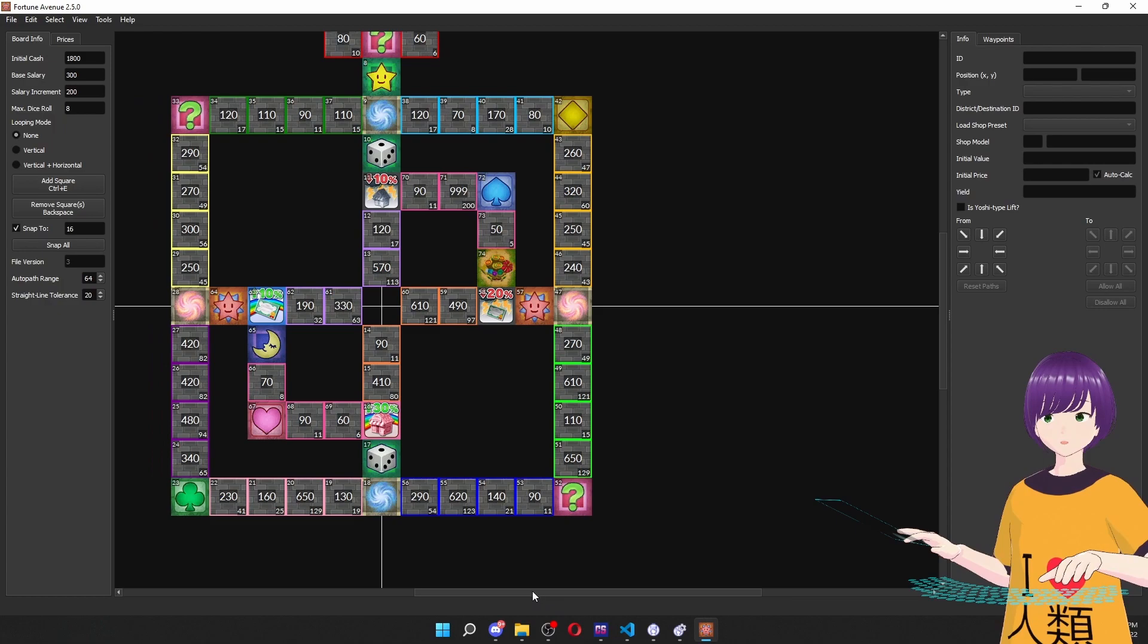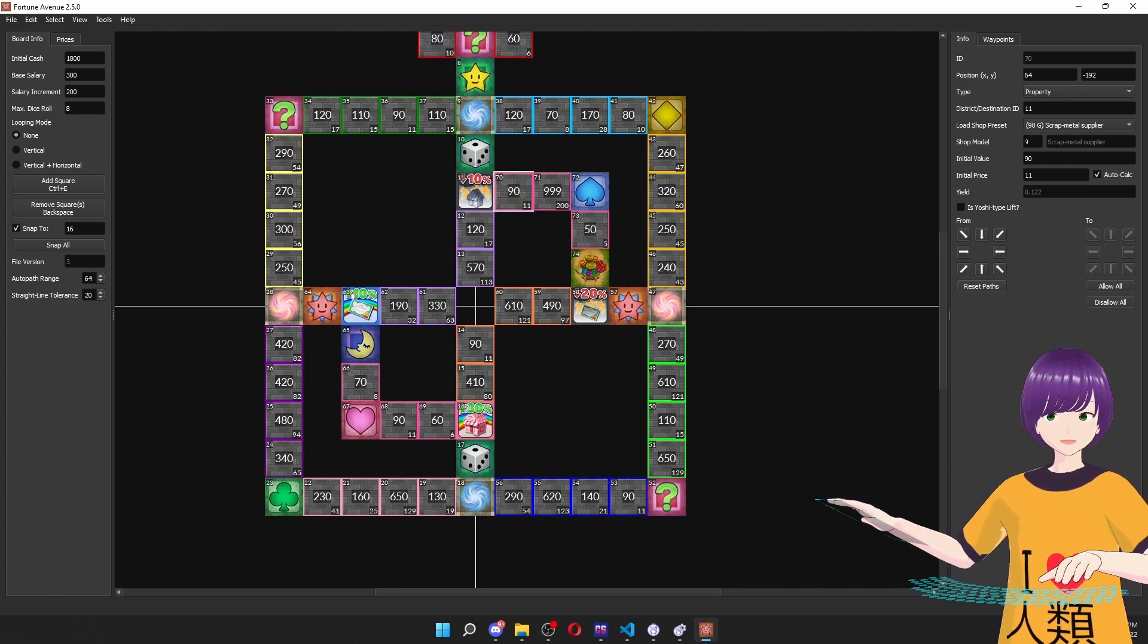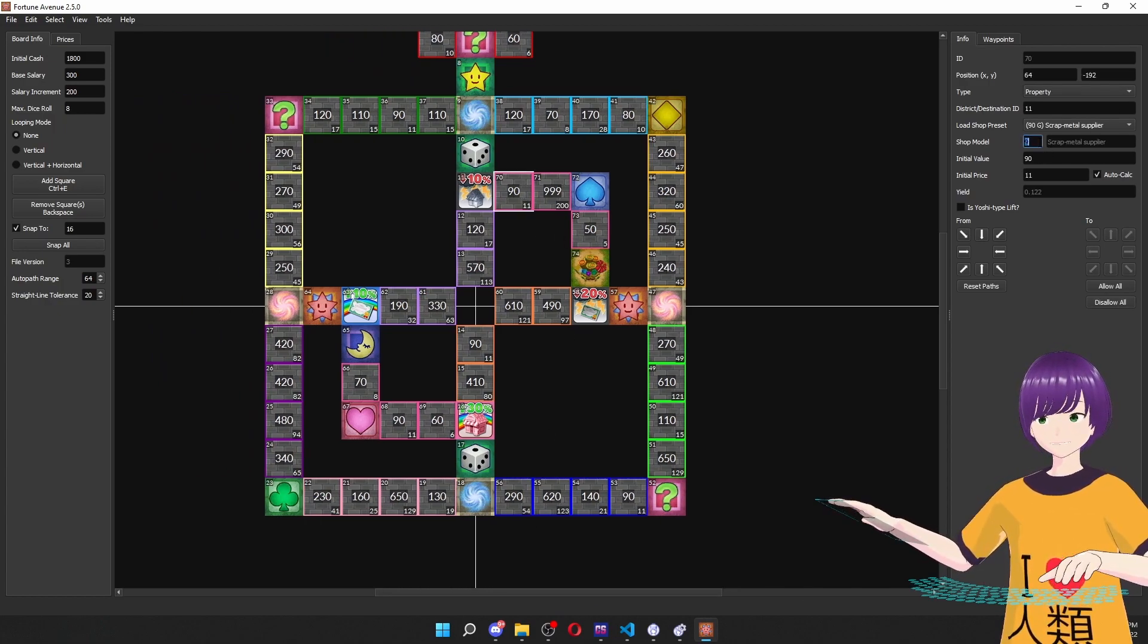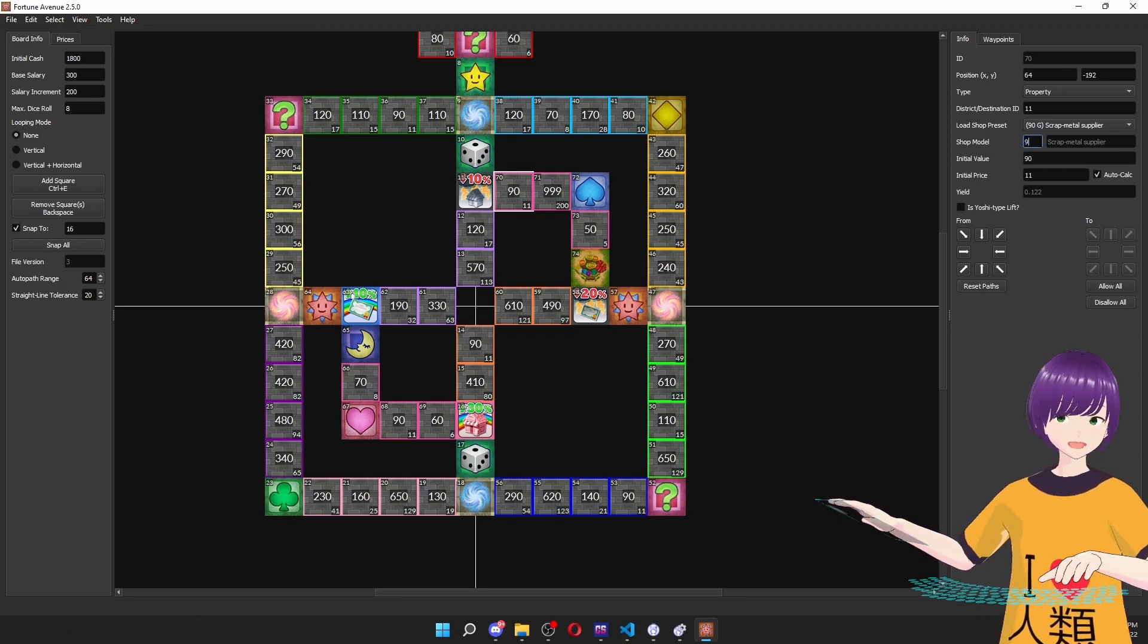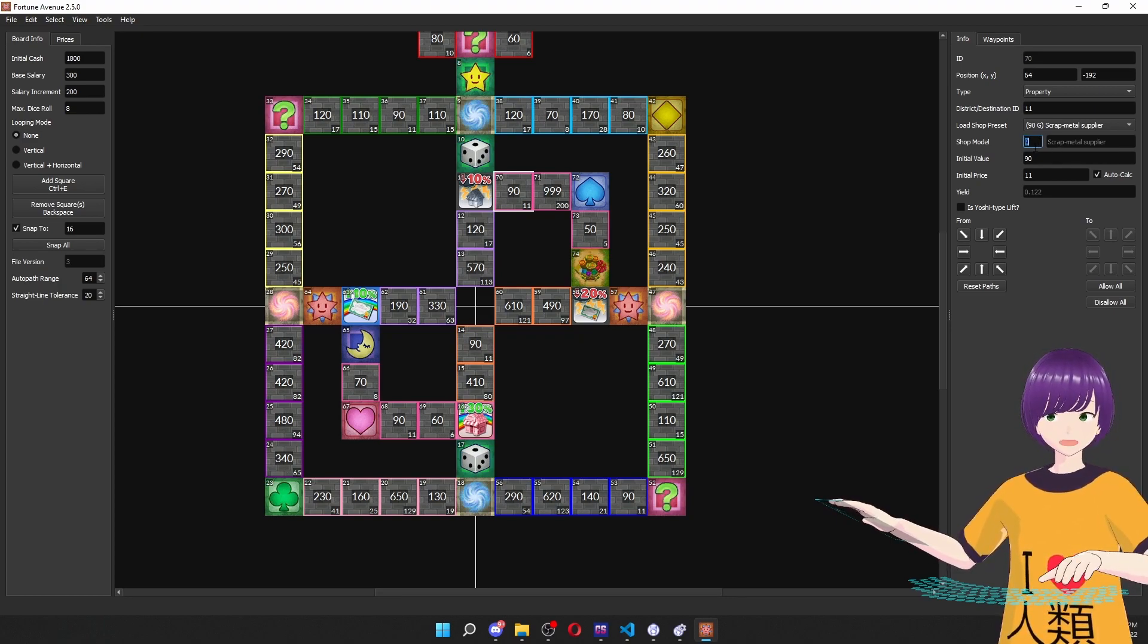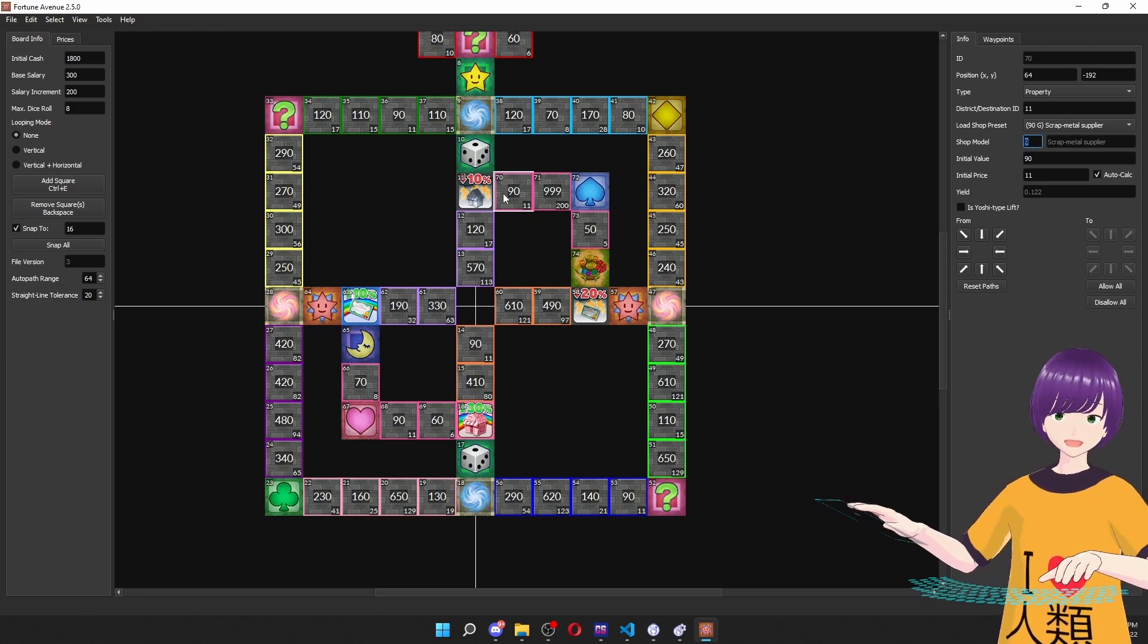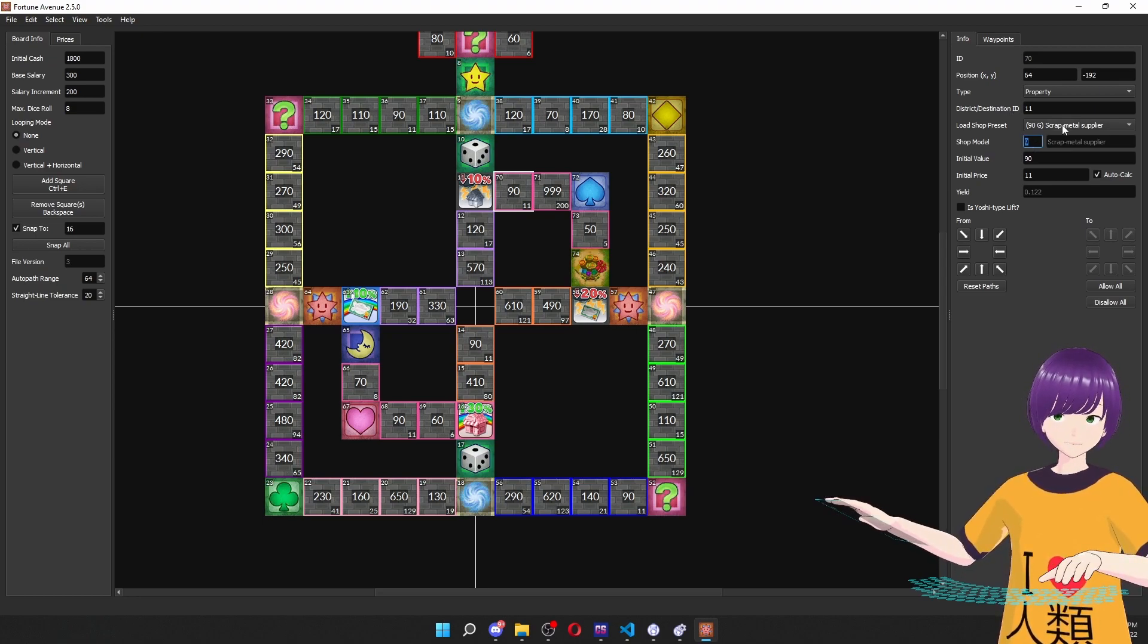And this is a feature that's always been here, but you can always customize which shop name is pulled by changing the number here. By default, it's going to be the 9ID, which corresponds to the 90 shop price shop, which is a scrap metal supplier.